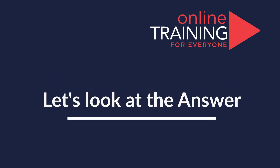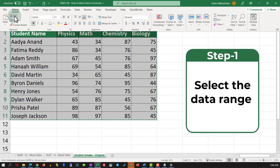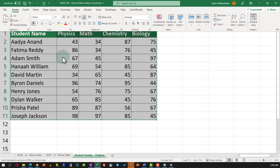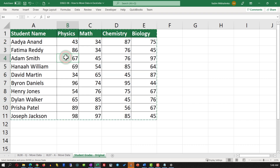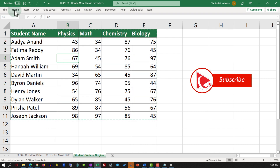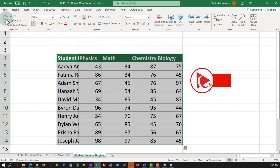Obviously there are multiple ways to move data in Excel. One easy way is to select the data set and in the Home tab use the Cut function, identify the new location by placing the cursor in the upper-left corner of the new location, and paste the data there. But is this the most efficient way, as the question asks?